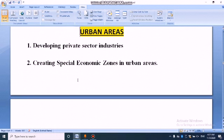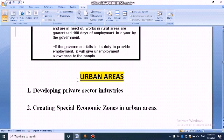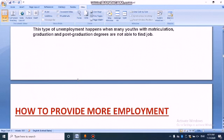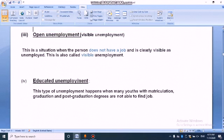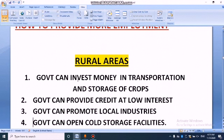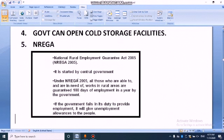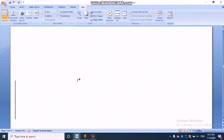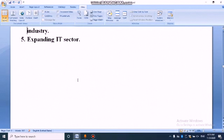So that's how to provide more jobs in urban areas. Today we discussed the 4 types of unemployment and how to create more employment in rural and urban areas. Thanks for watching. Share with your friends also, and don't forget to subscribe.